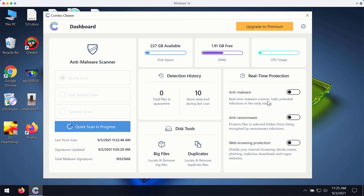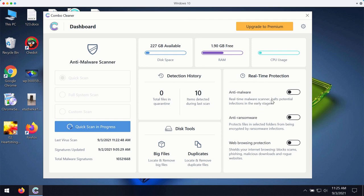viruses, ransomware and suspicious pop-up ads, annoying redirections and other troubles that people may experience with their browser.